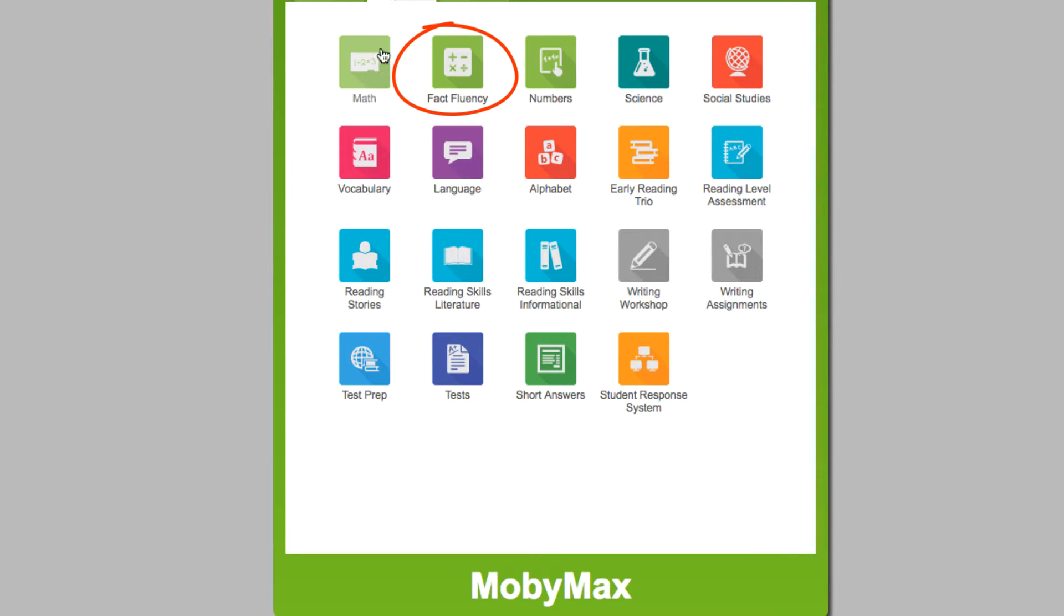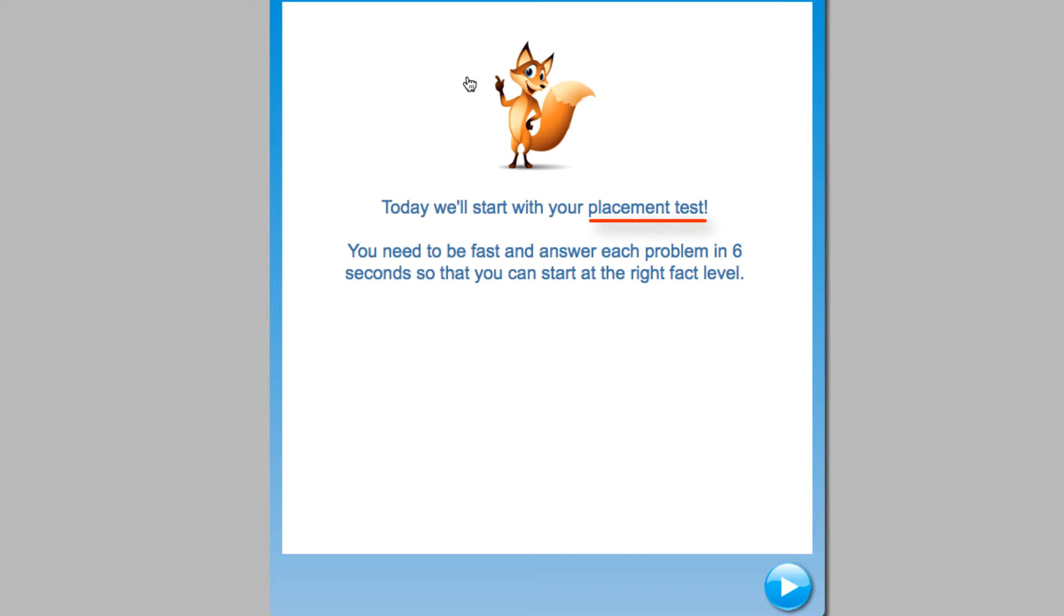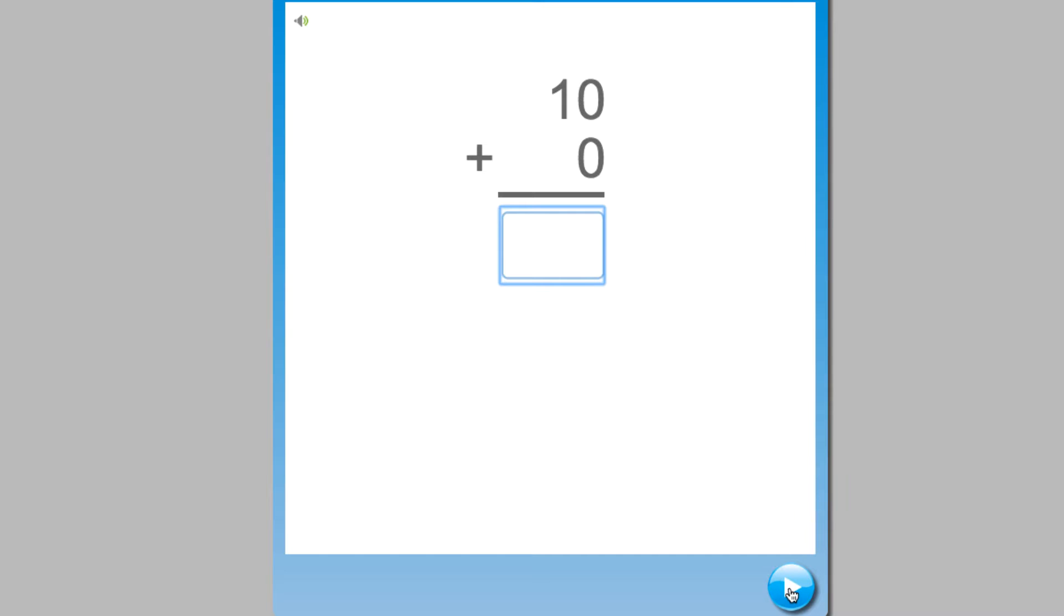Let's take a look. Students begin the Fact Fluency module with a placement test. It will take about 10 minutes and will find out where to start the student. During the test, students have six seconds to answer questions.